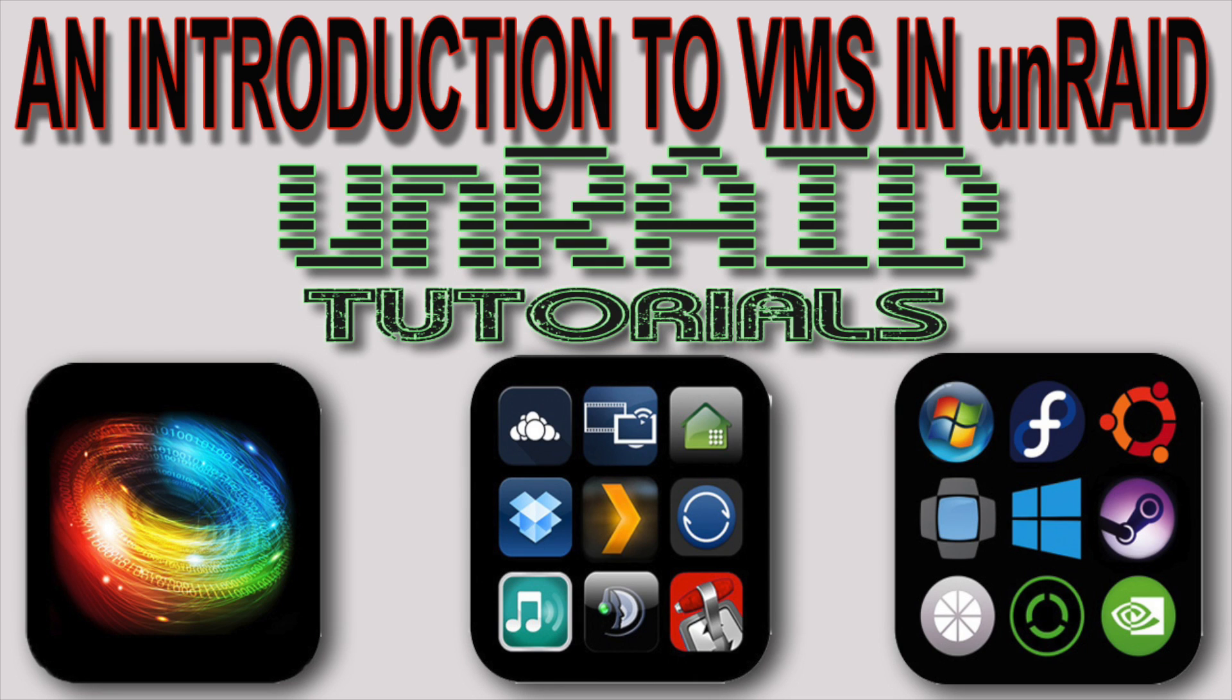Hi guys and welcome to another Unraid tutorial. This video is an introduction to VMs in Unraid. You will learn how to get up and running with VMs in Unraid and how to successfully set up your first VM.